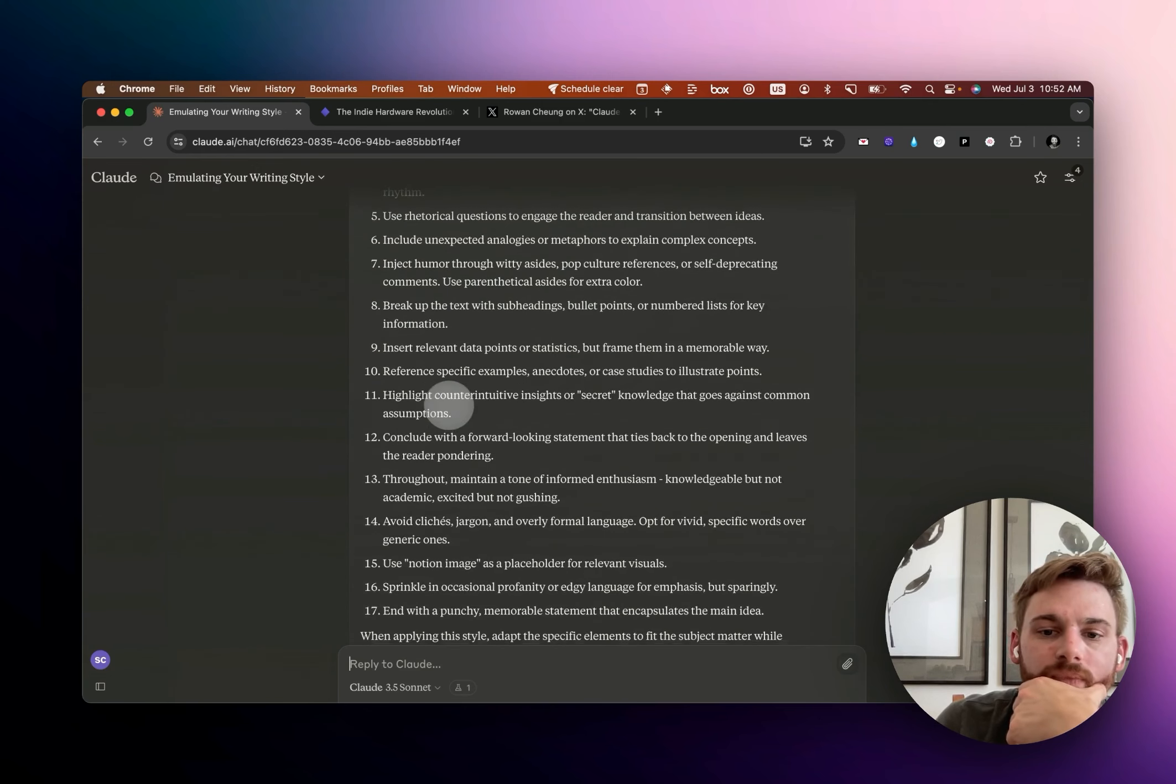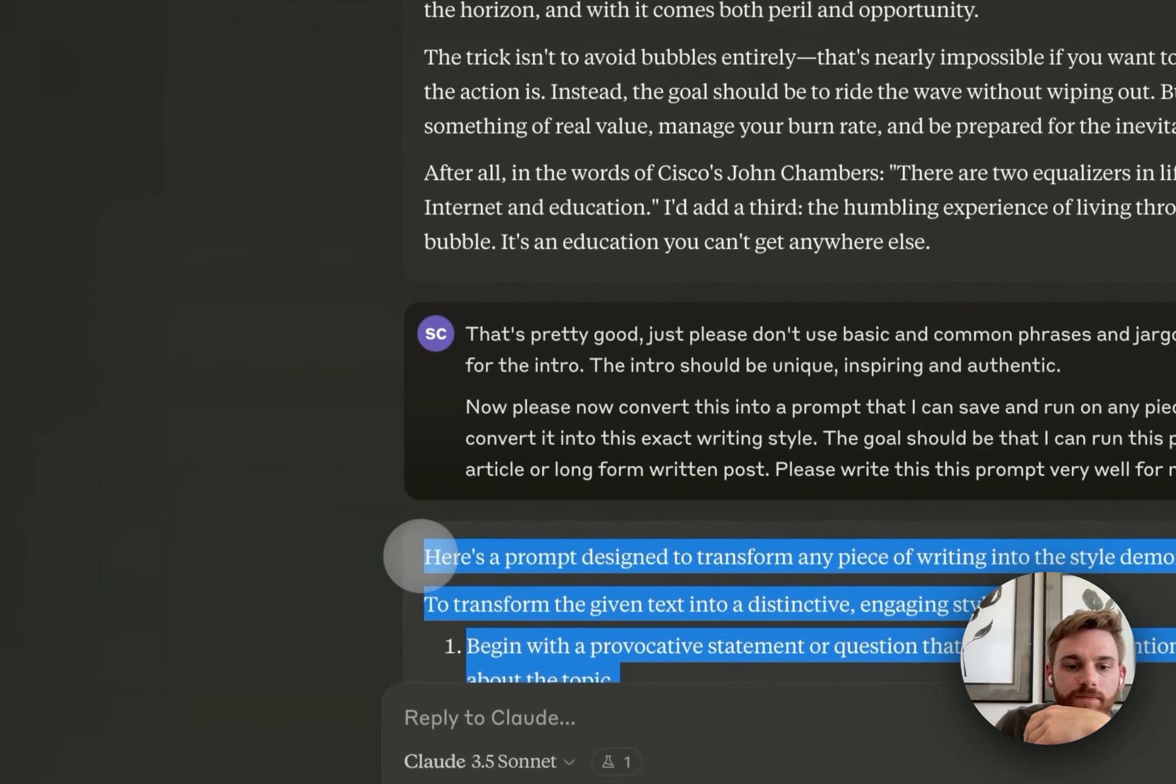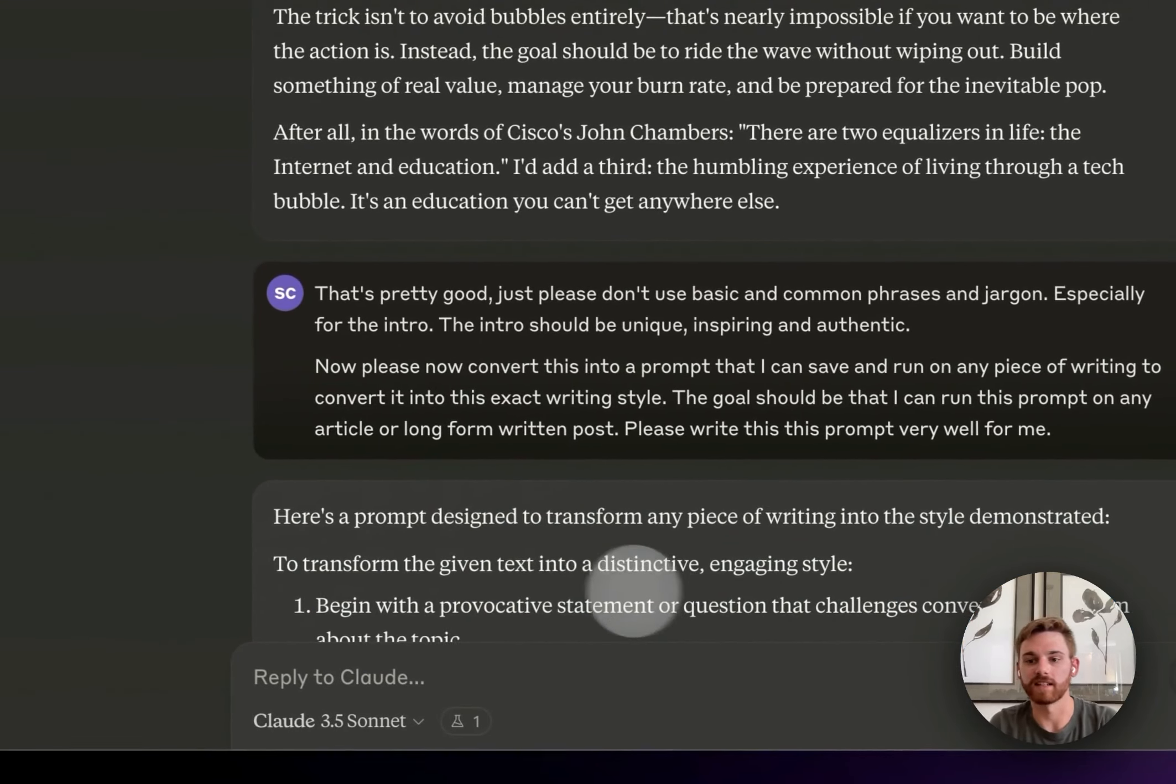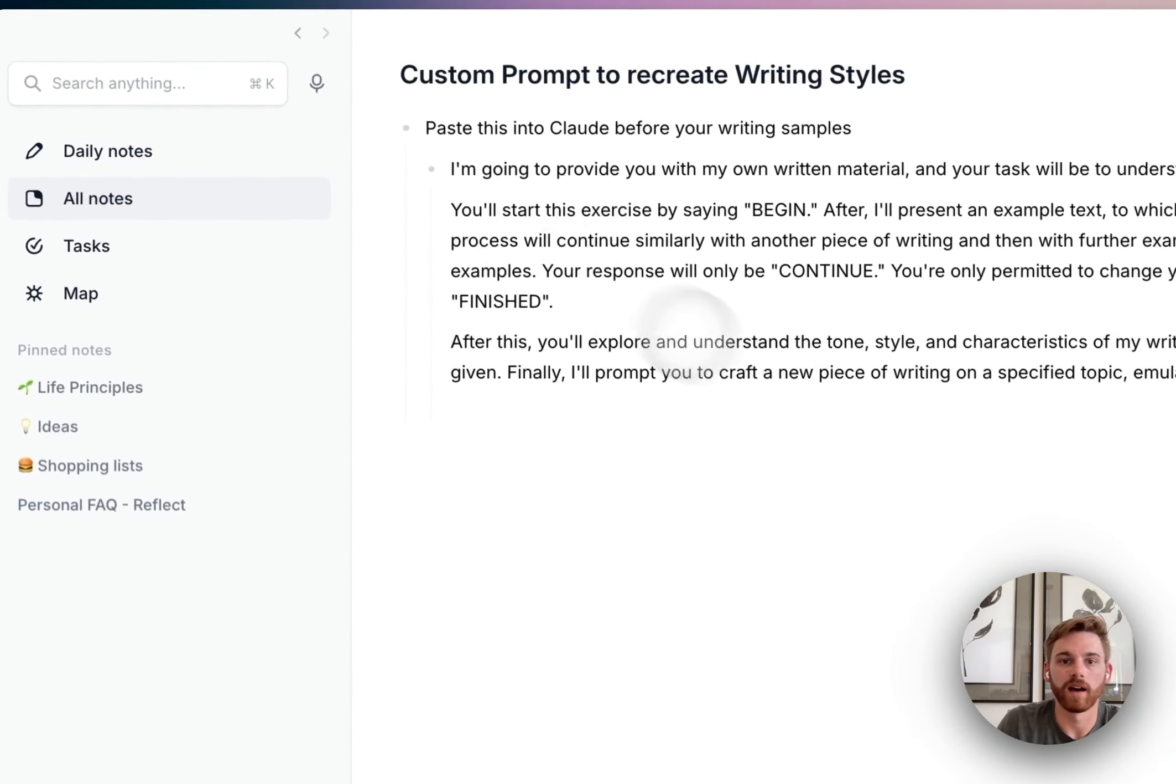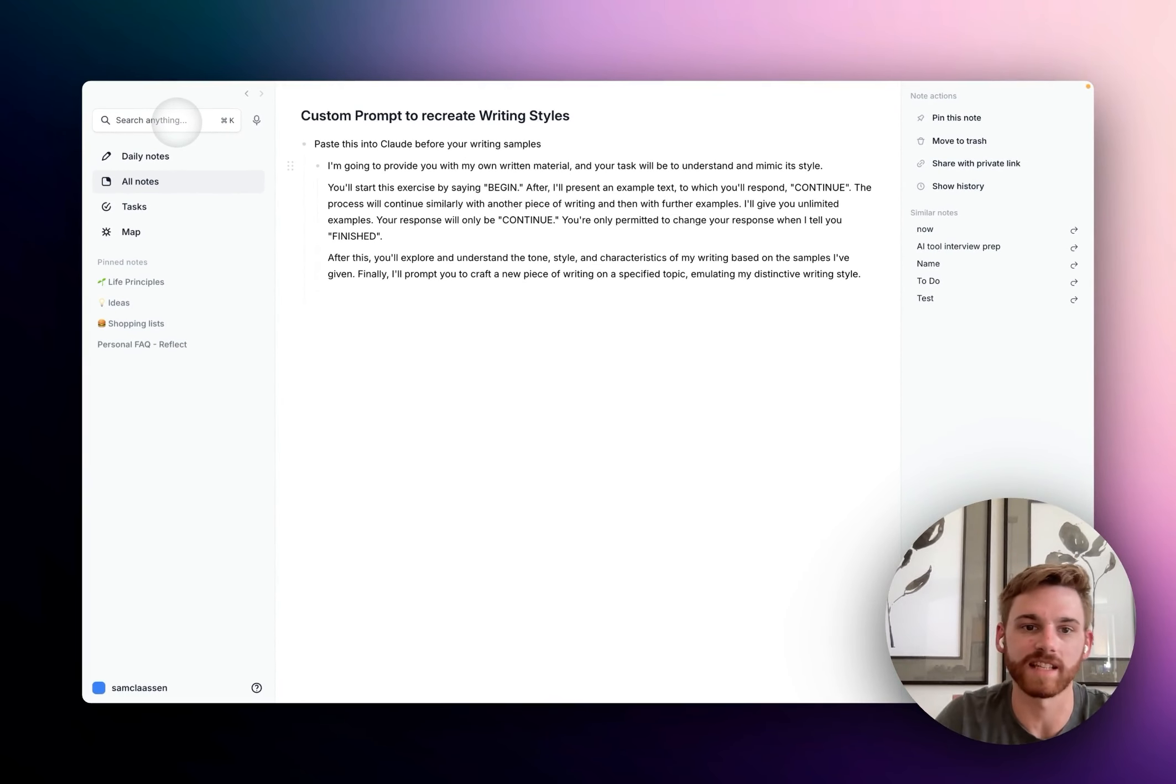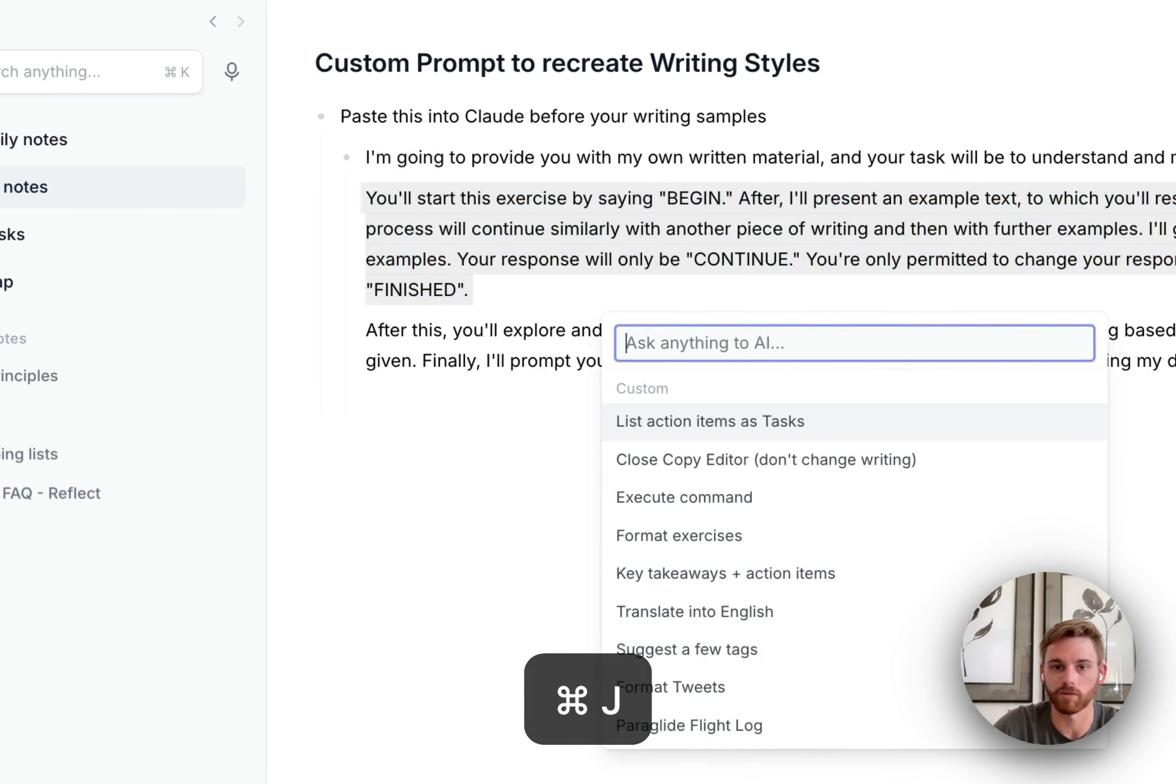So here you can see it's just got a list of guidelines. That's basically what I wanted. And what I'm going to do is I'm now going to save this and then I'm going to copy it. And we're now going to go into reflect and save this as a custom prompt. So I think I actually have, well, I'll need to go save a writing sample, but first I can kind of save this as a custom prompt. So I'm just going to select any text. It doesn't matter what I select.